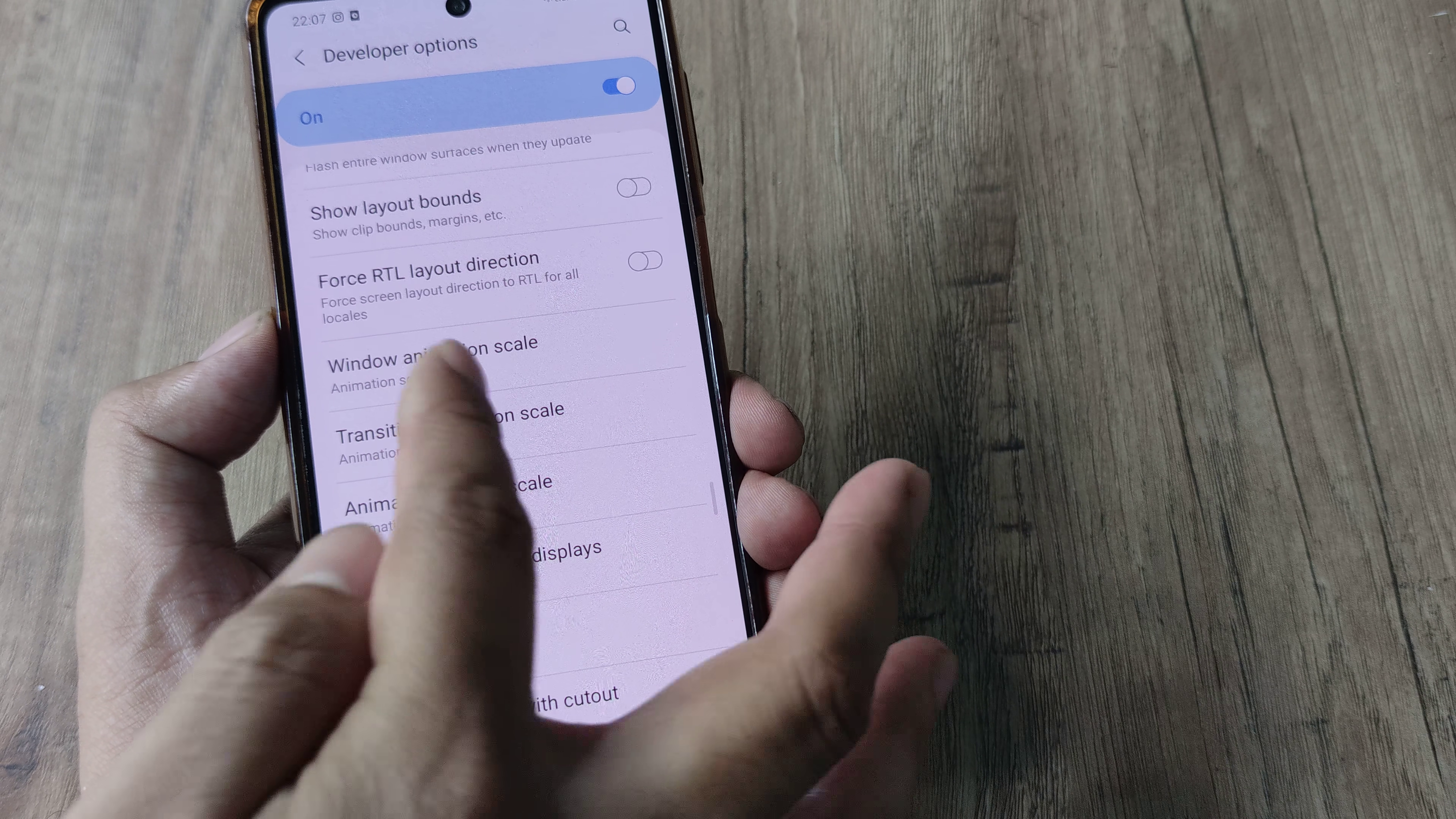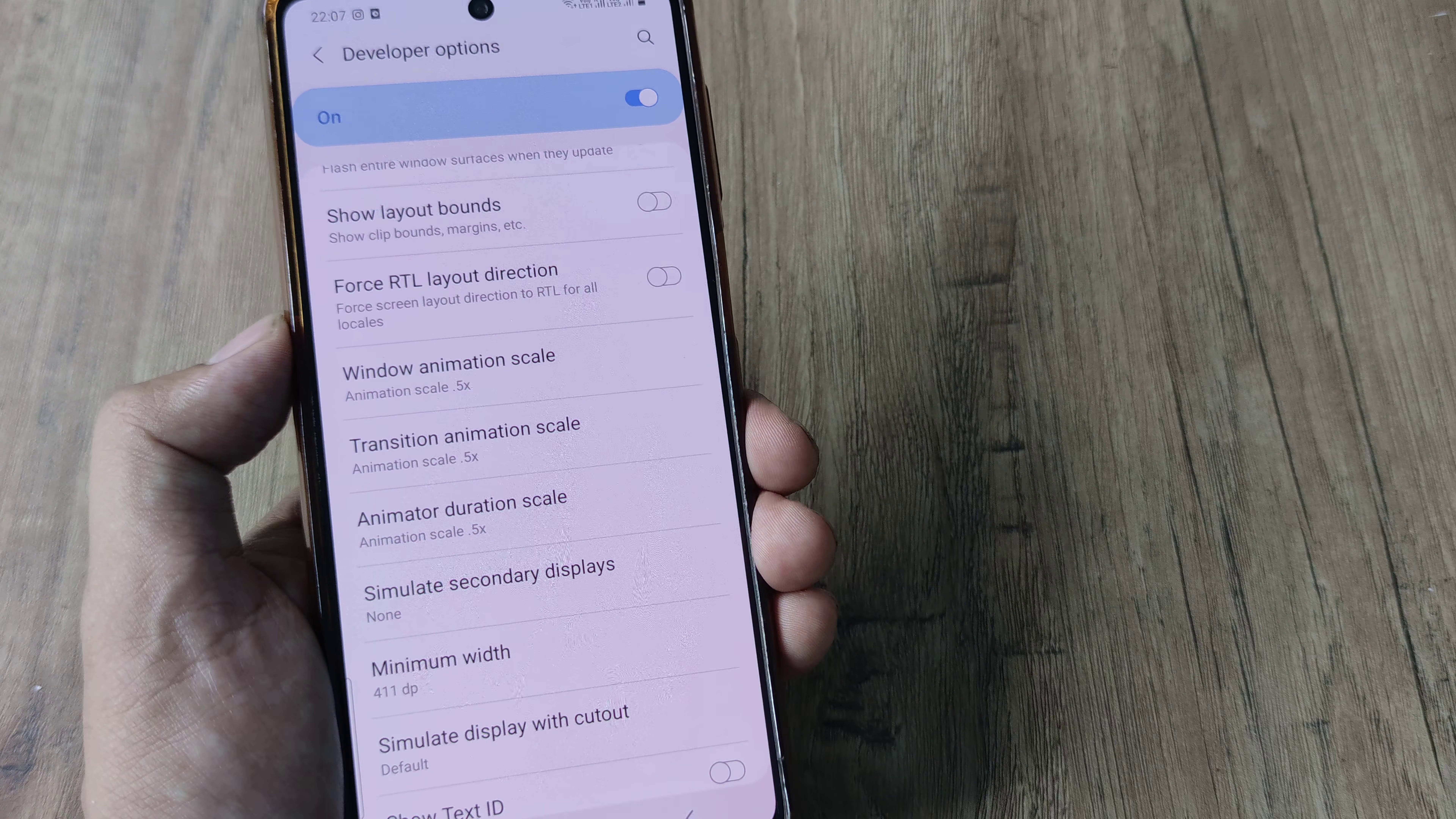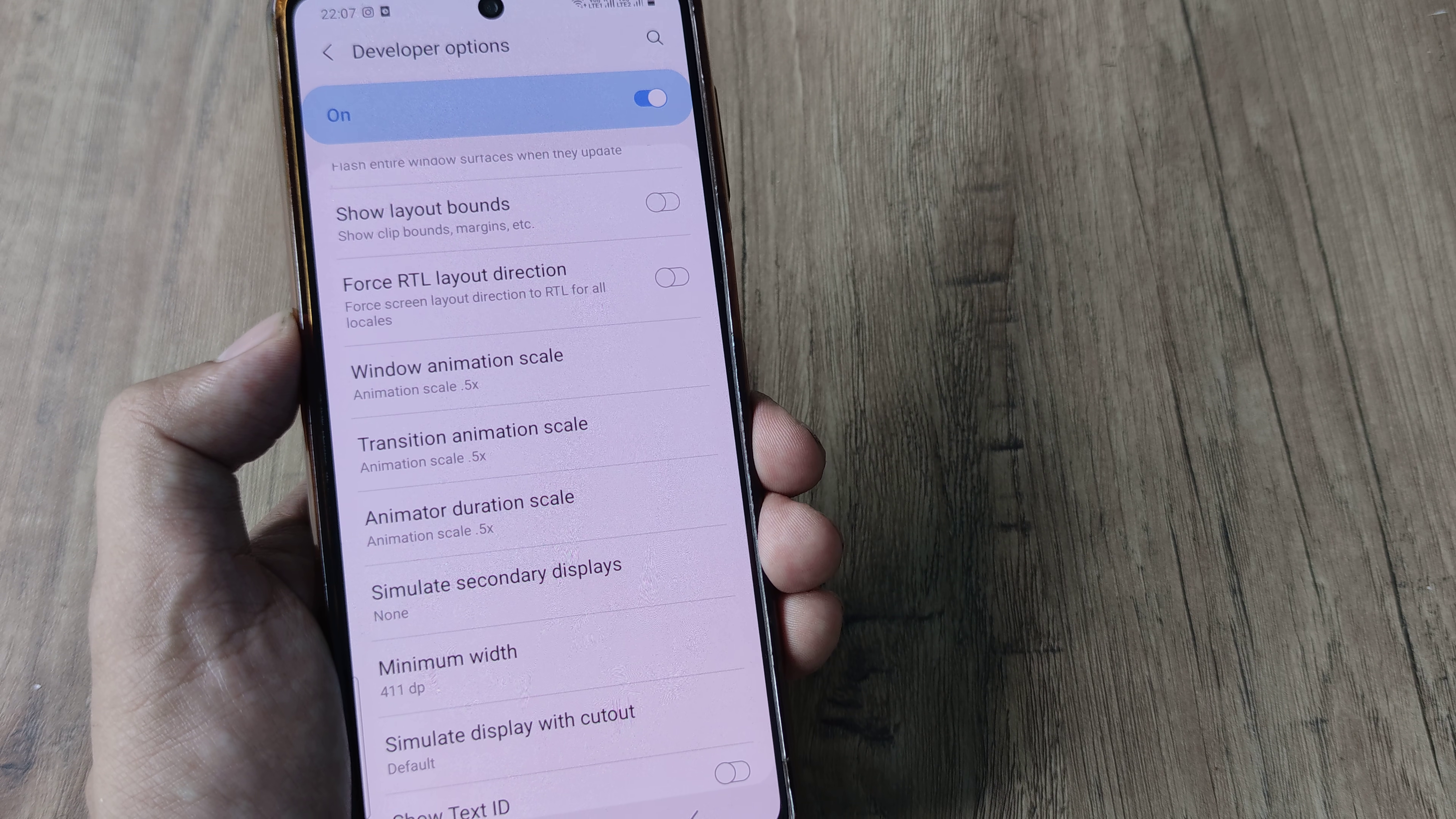So just go ahead and do these animation scales. And trust me, your phone will be 10 times faster.